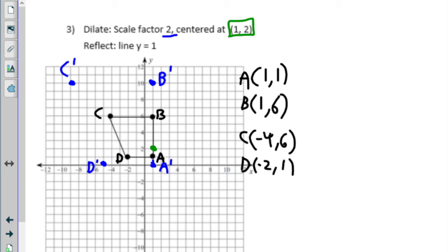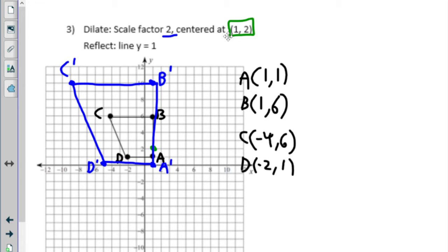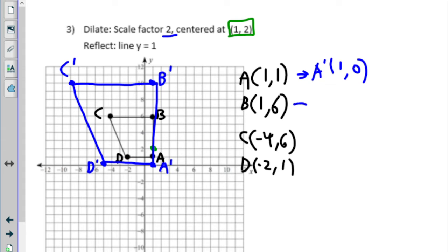Here is D prime. So there are my new points. Notice that I have not written down coordinates yet — the coordinates are separate from the distances I was just working with. For A prime, what's the x-coordinate and y-coordinate? The x-coordinate is 1, the y-coordinate is 0. For B prime, x-coordinate is 1, and so on for all of those points.